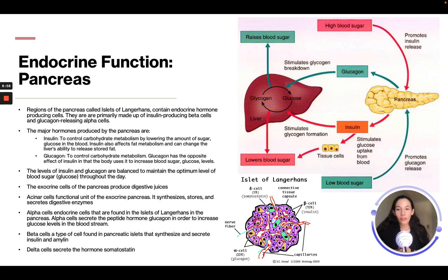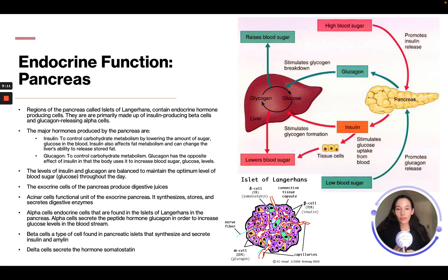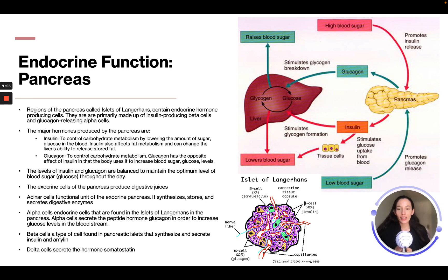Acinar cells are the functional units of the exocrine pancreas — they synthesize, store, and secrete digestive enzymes. Alpha cells are endocrine cells found in the islets of Langerhans; they secrete the peptide hormone glucagon to increase glucose levels in the bloodstream. Beta cells are found in the pancreatic islets and synthesize and secrete insulin and amylin. Delta cells secrete the hormone somatostatin.